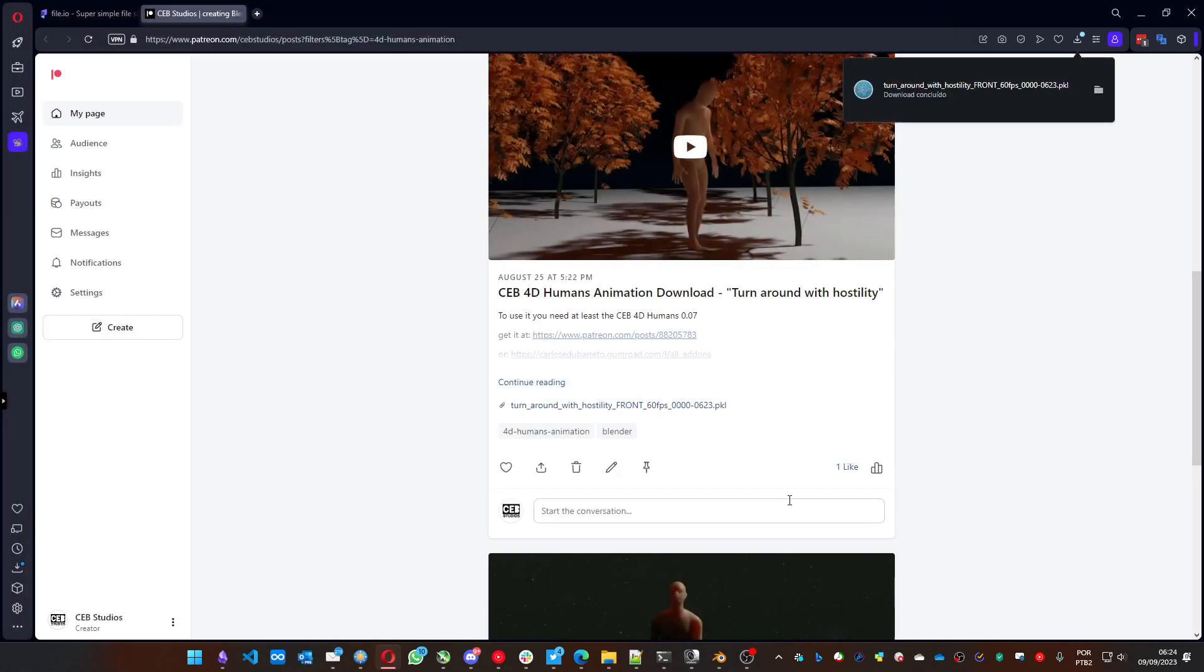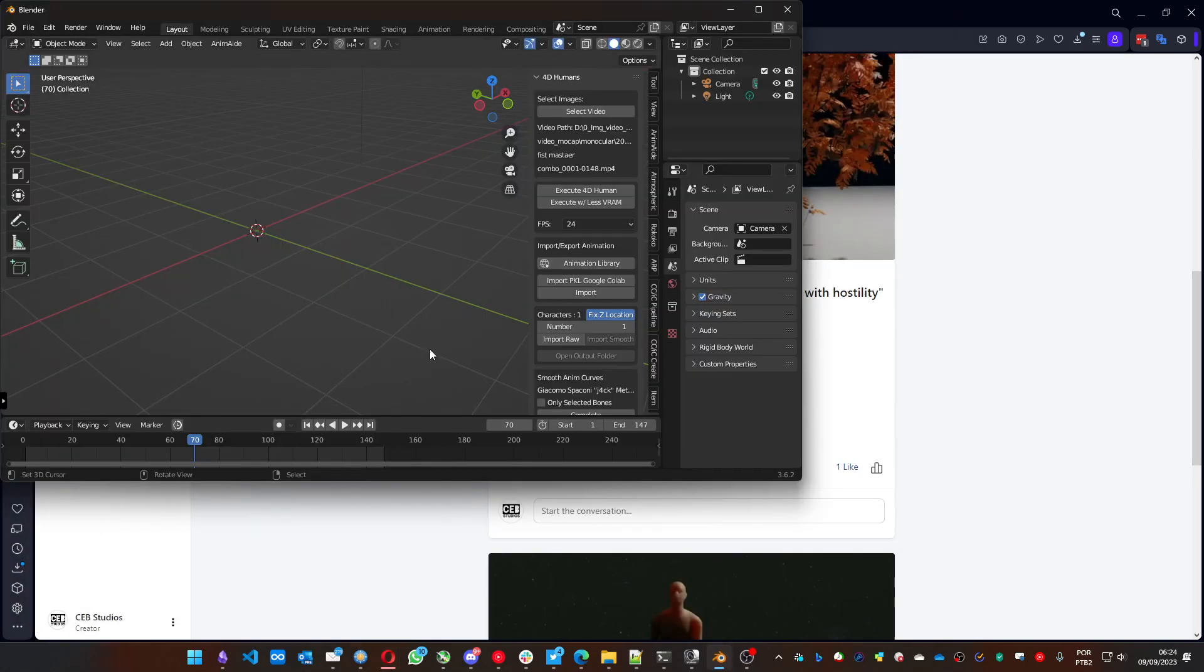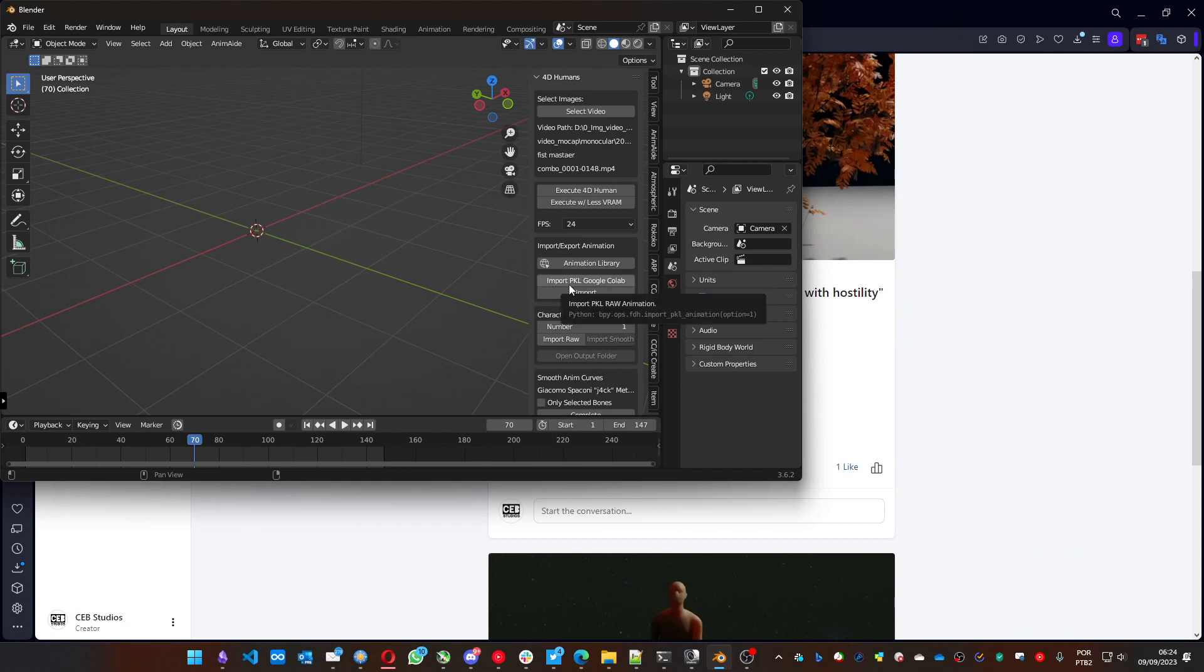You just save it and on the add-on, you'll use the import option. This option, this import PKL Google Colab option, is when you want to create an animation from a video, but your machine is not that good.